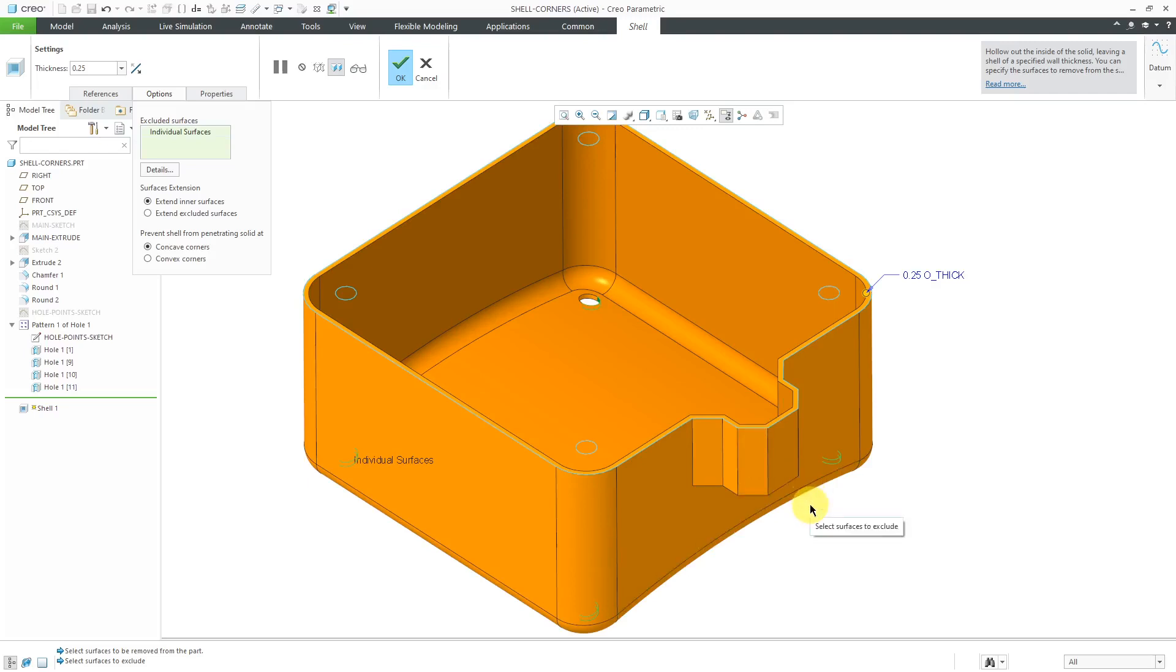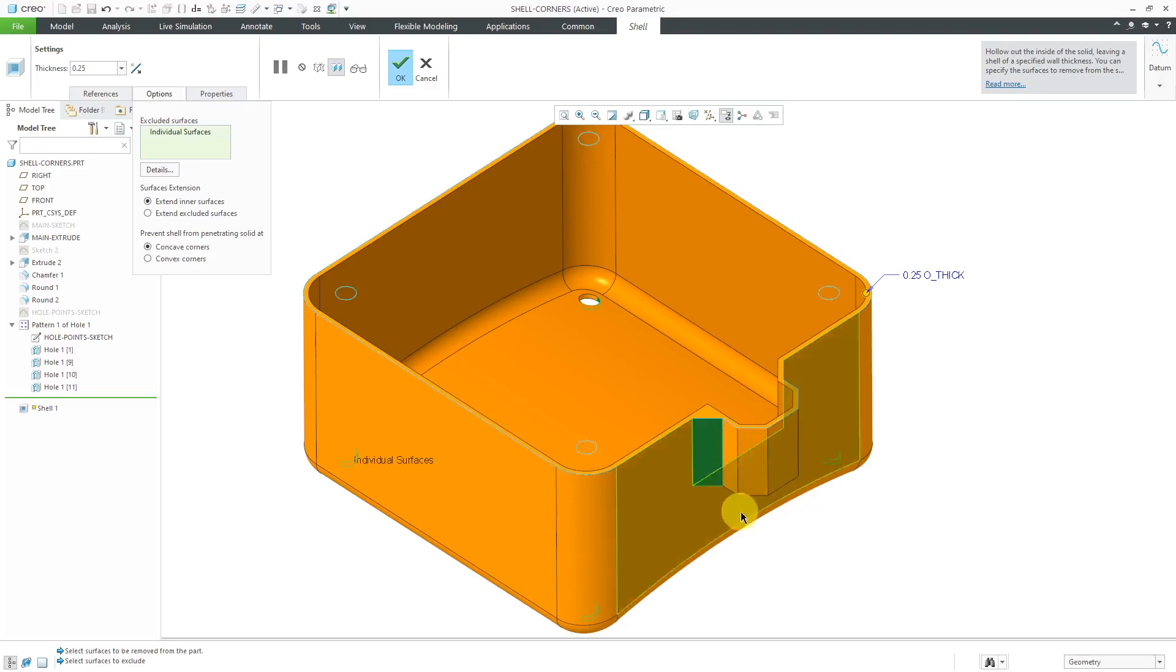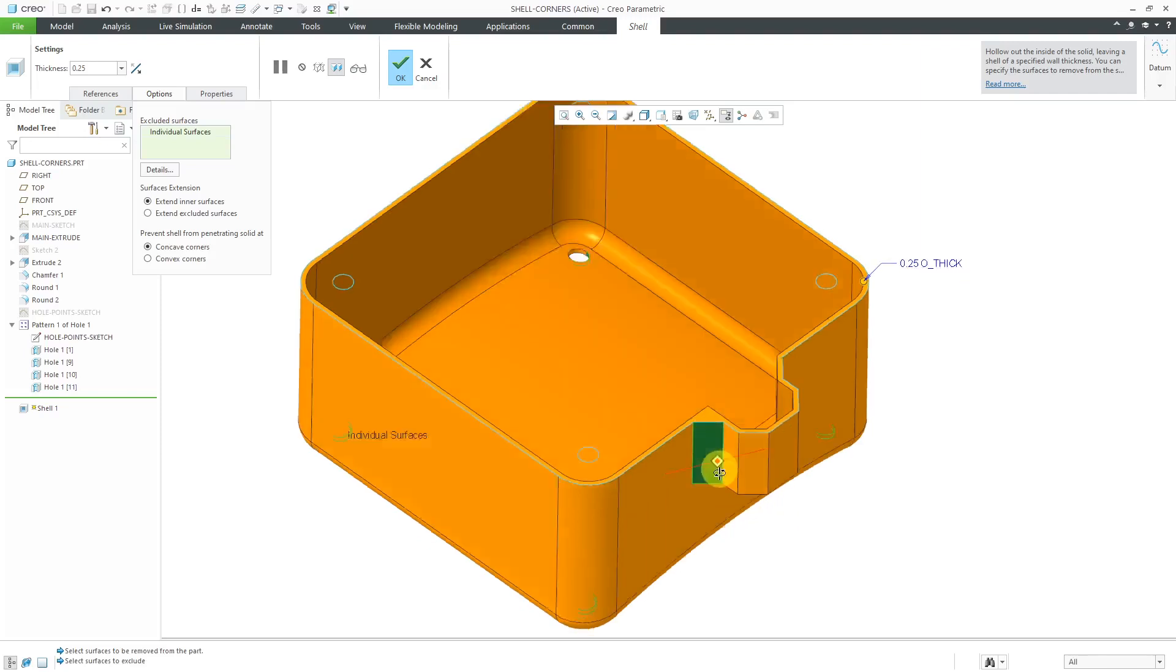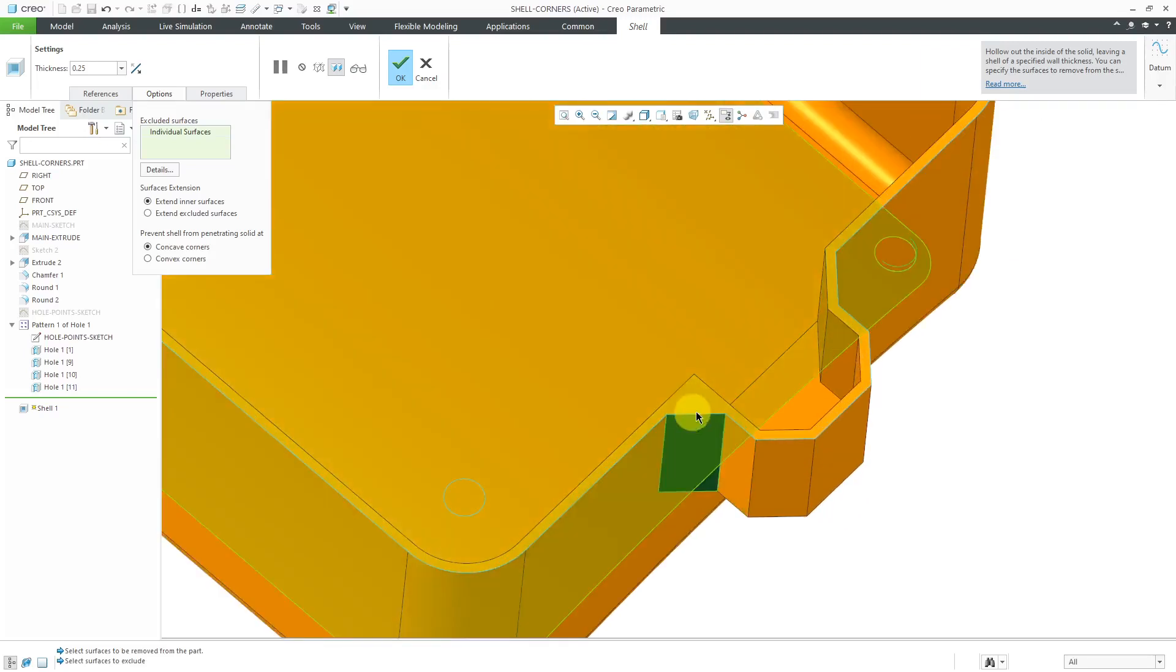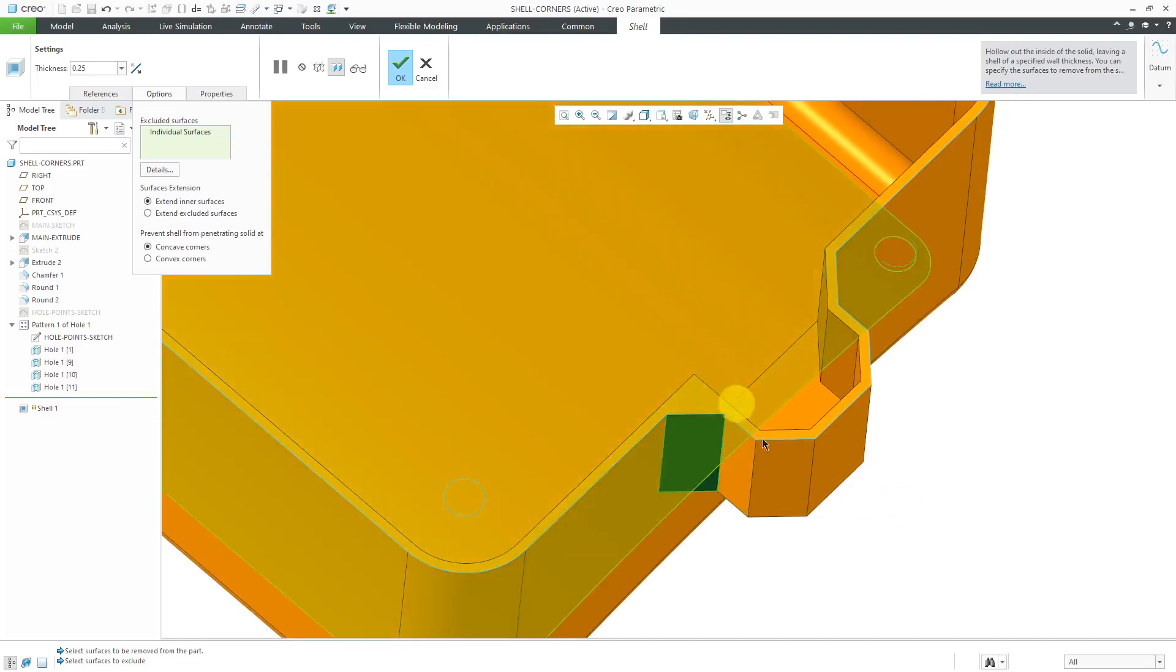Let's add those inside chamfers to the excluded surfaces. I'm holding down the control key, and I'm picking this surface over here. And what you'll notice is it added geometry to the inside, this little point over here.